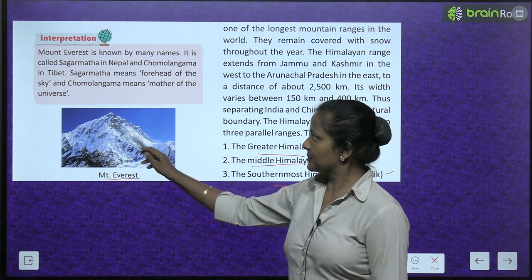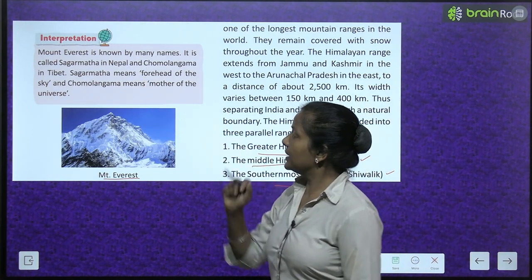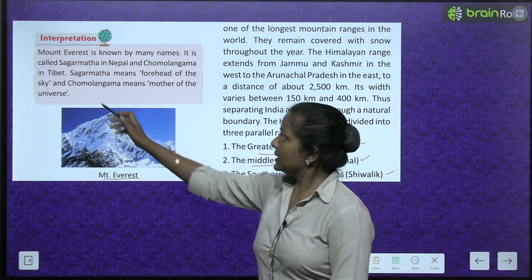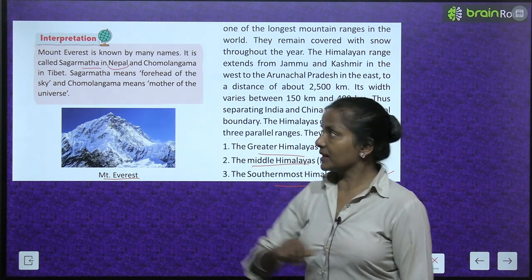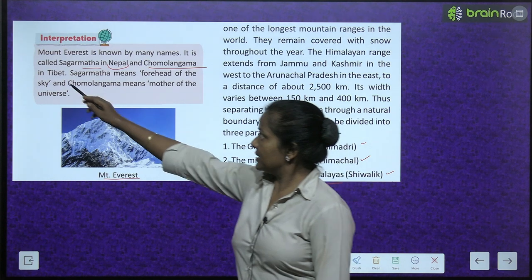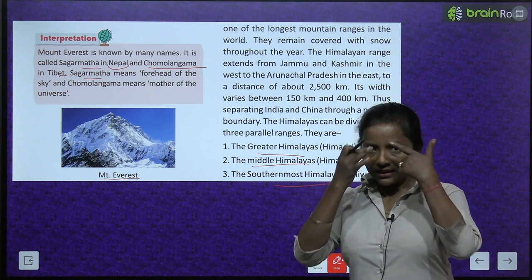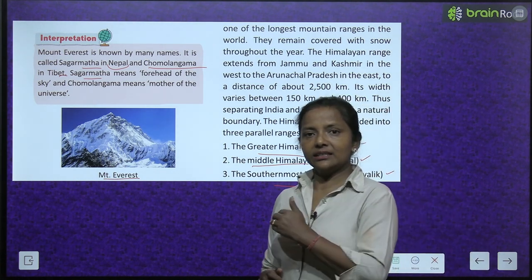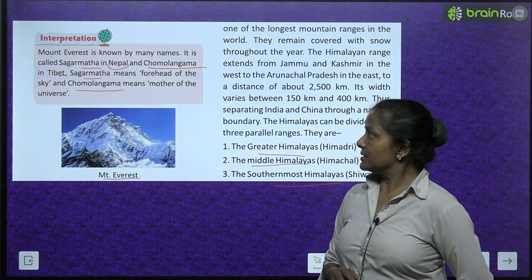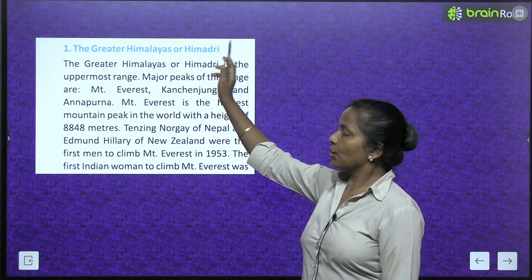Mount Everest is known by many names. It is called Sagarmatha in Nepal, which means 'forehead of the sky.' In Tibet, it is called Chomolungma, which means 'mother of the universe.'